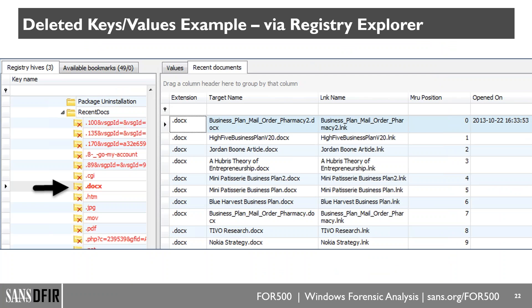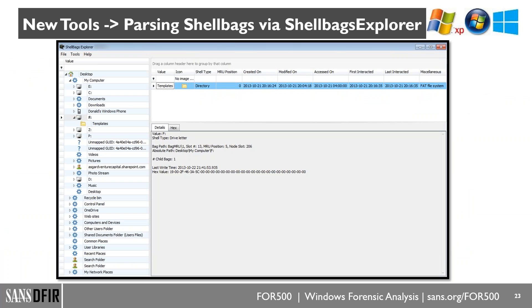This tool also exposes deleted keys and their values — a capability other commercial tools have, but this is the only free GUI tool I know that does it extremely well. In the recent docs view, you'll see deleted keys marked with a red X, and it can still extract data from those deleted keys.